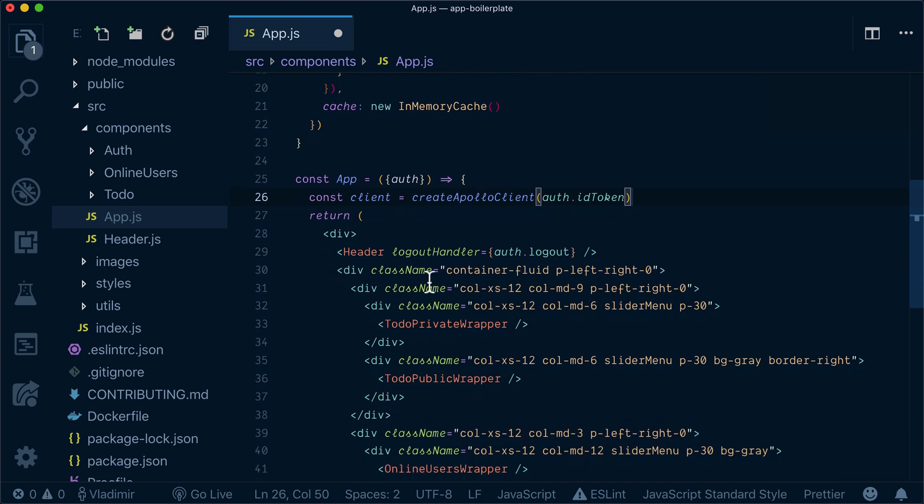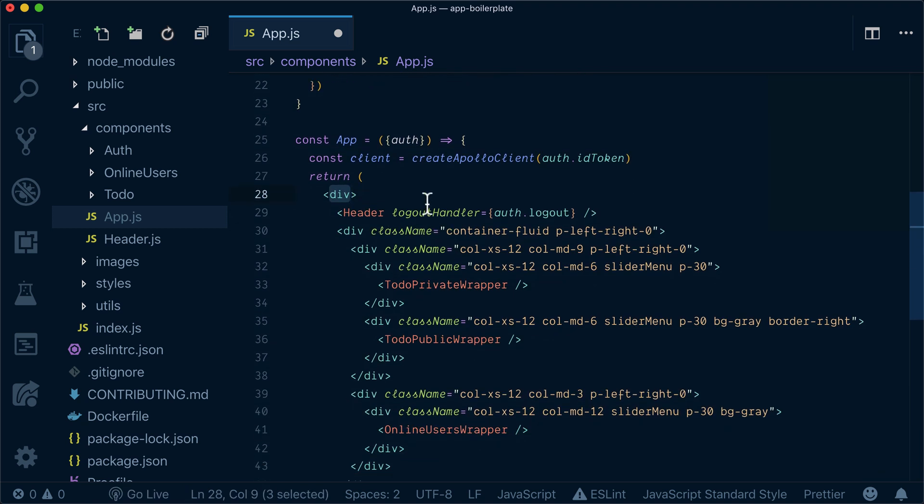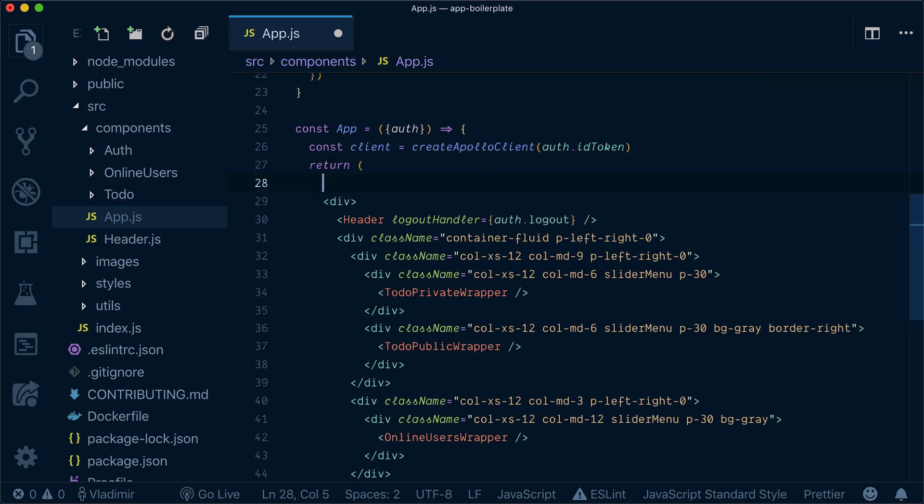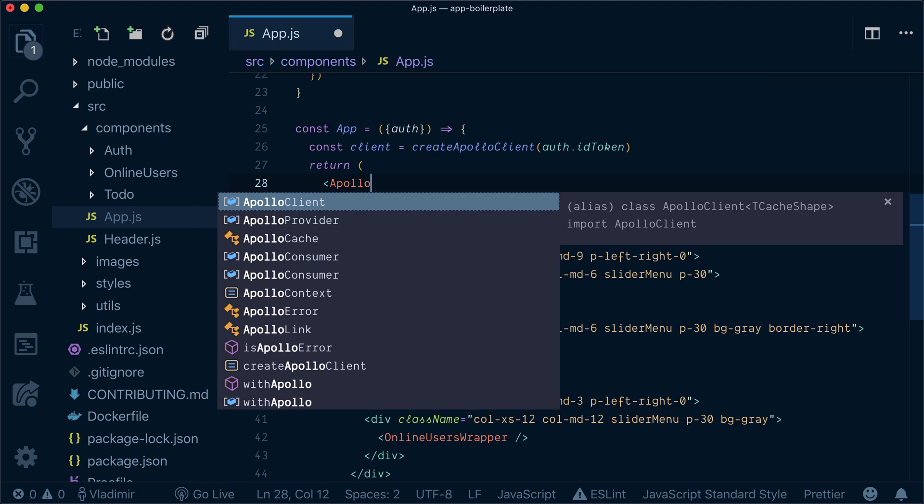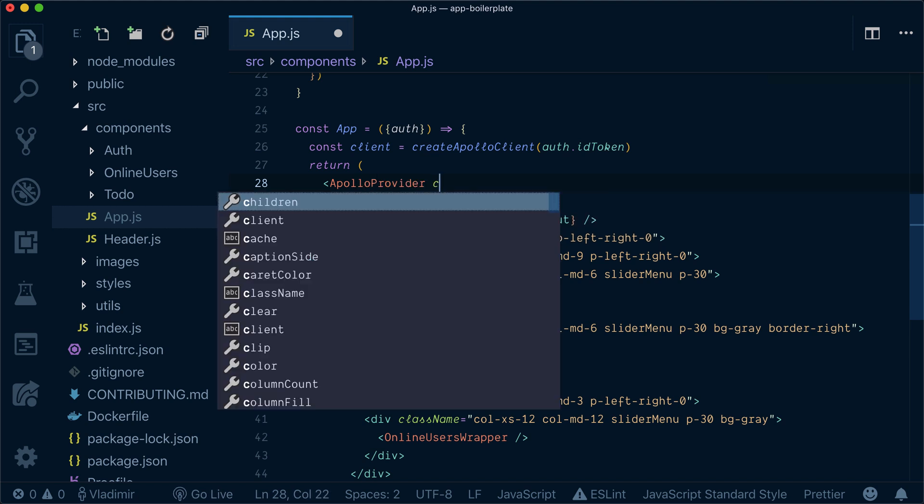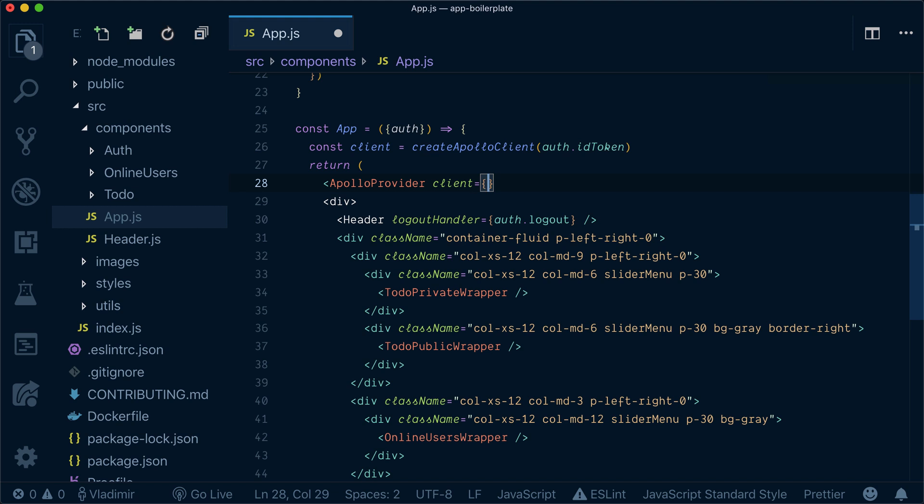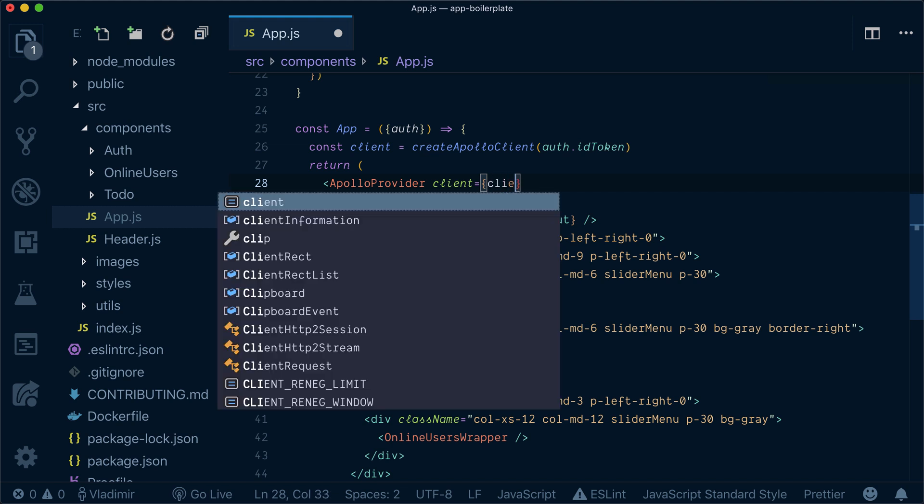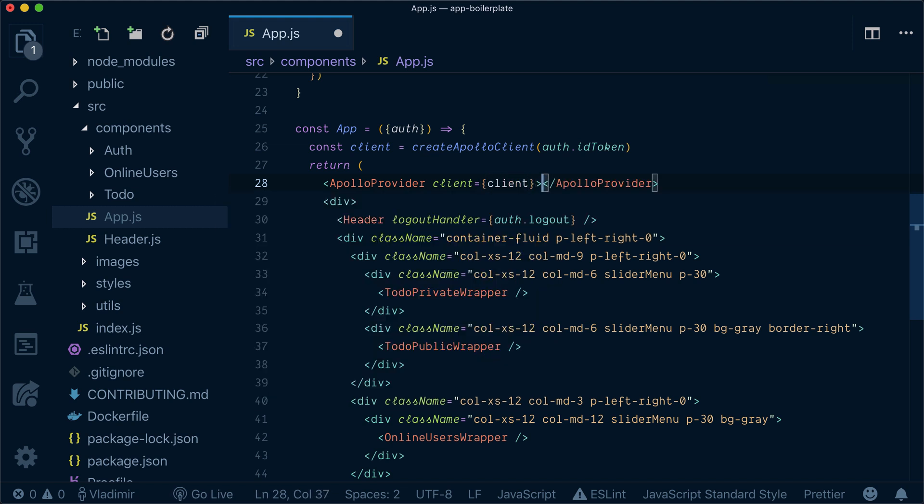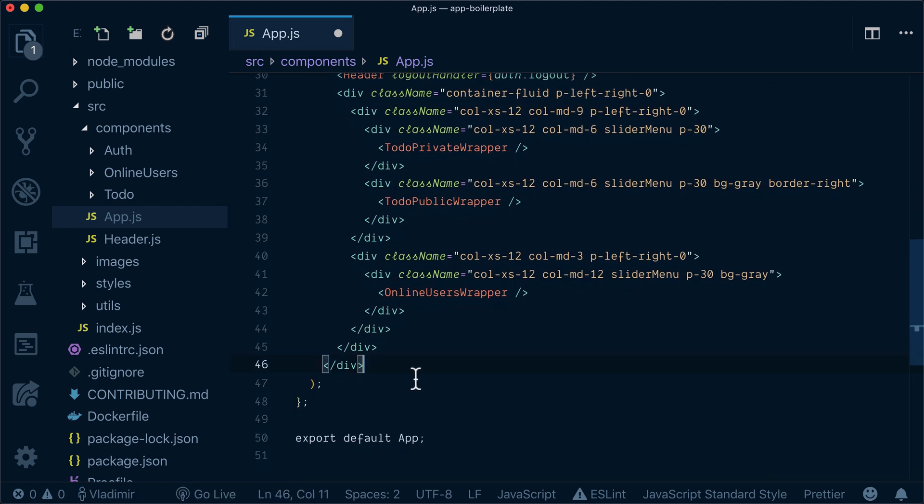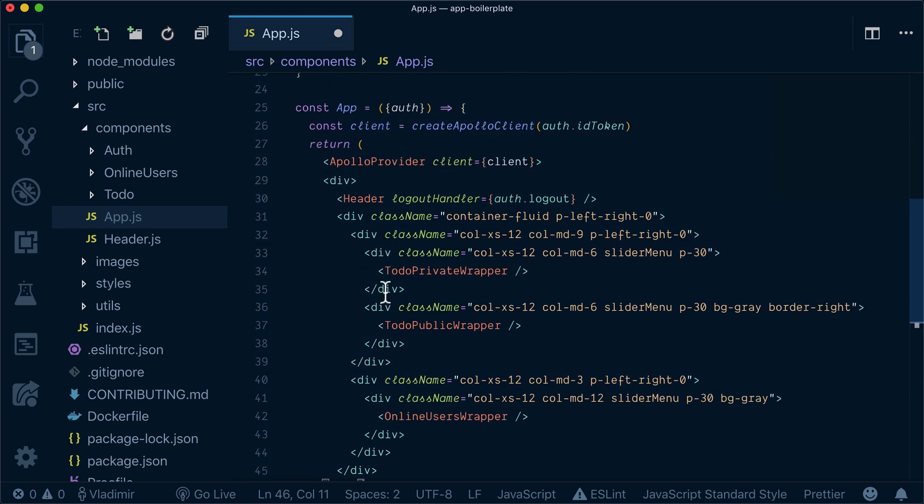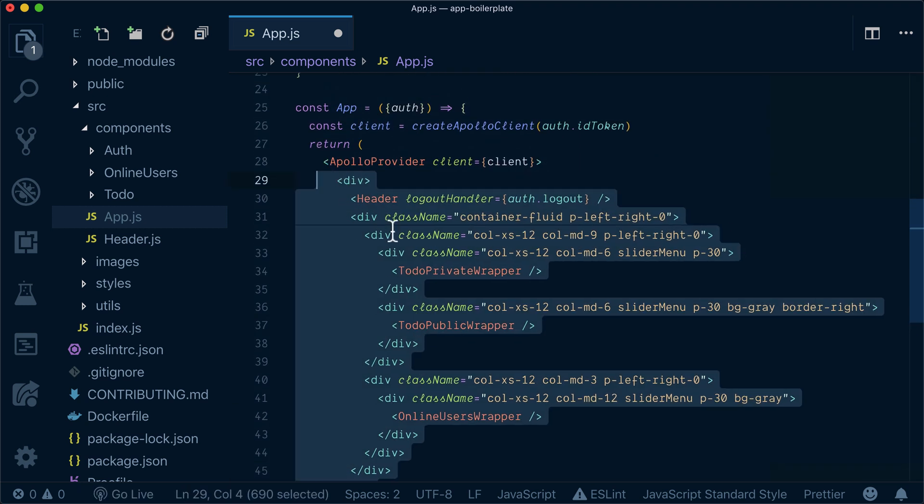Now whatever we return here we need to basically wrap in ApolloProvider, so we need to pass ApolloProvider and pass it a client property and wrap everything with it.